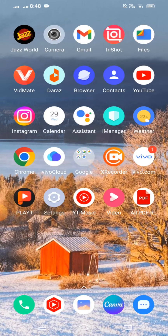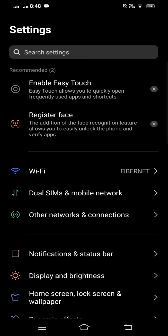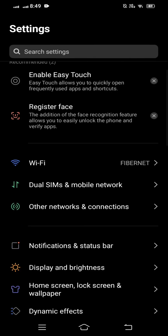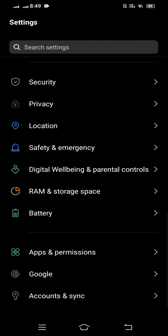Here you can see the Settings option, so tap on that. After that, you can see a page with lots of options. Scroll down and here you can see 'Apps and Permissions' — tap on that.